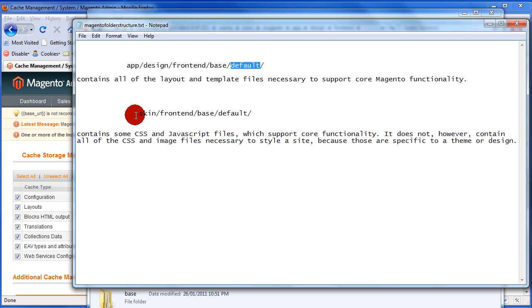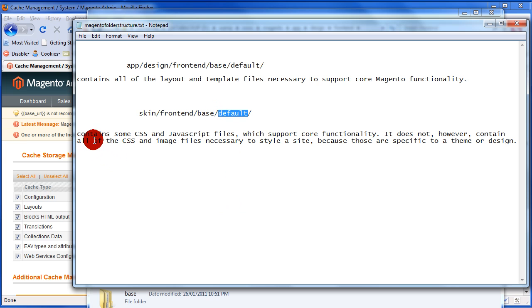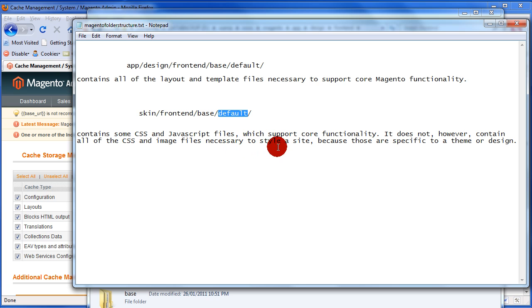And the other side, in the less secure side in the skin area, you again have the base package folder and the default folder. And this one contains some CSS and some very basic JavaScript files which support core functionality.